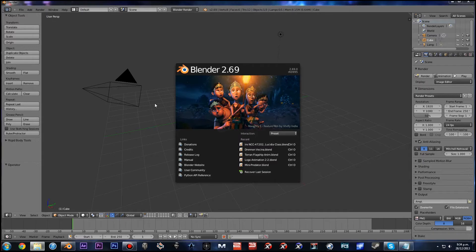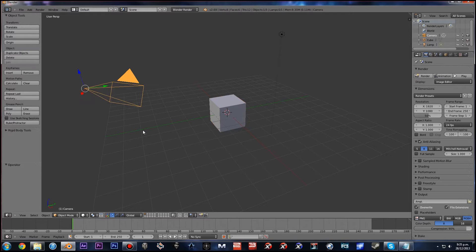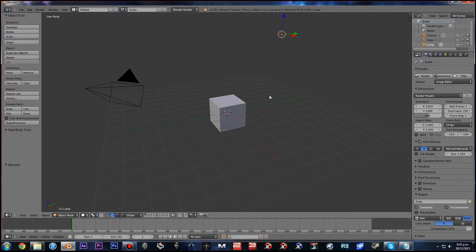Once you've downloaded Blender, you should have a screen that looks like this. Just click out to get rid of that, and now you have the default scene that Blender gives you. They give you a camera, a lamp, and a cube.